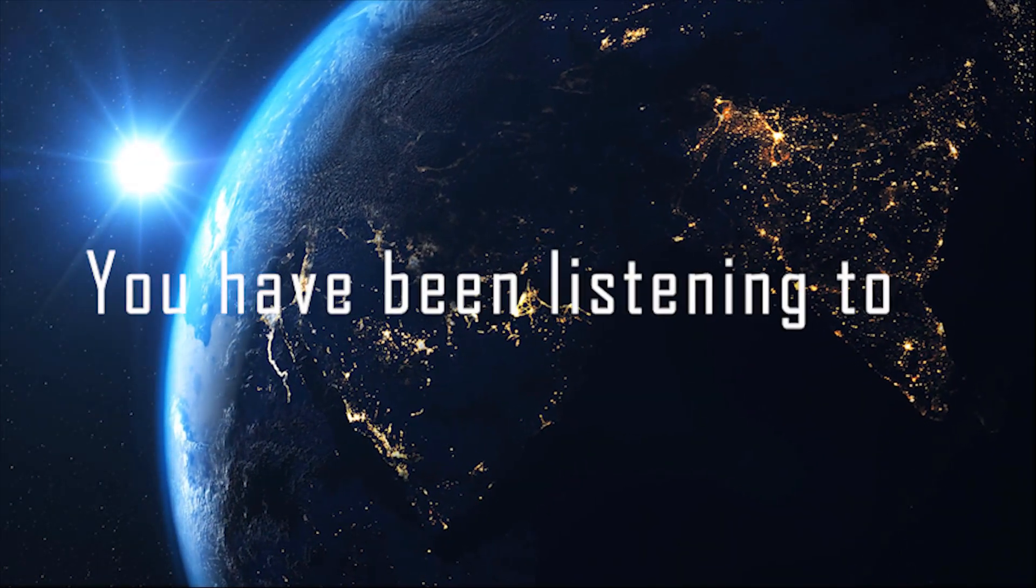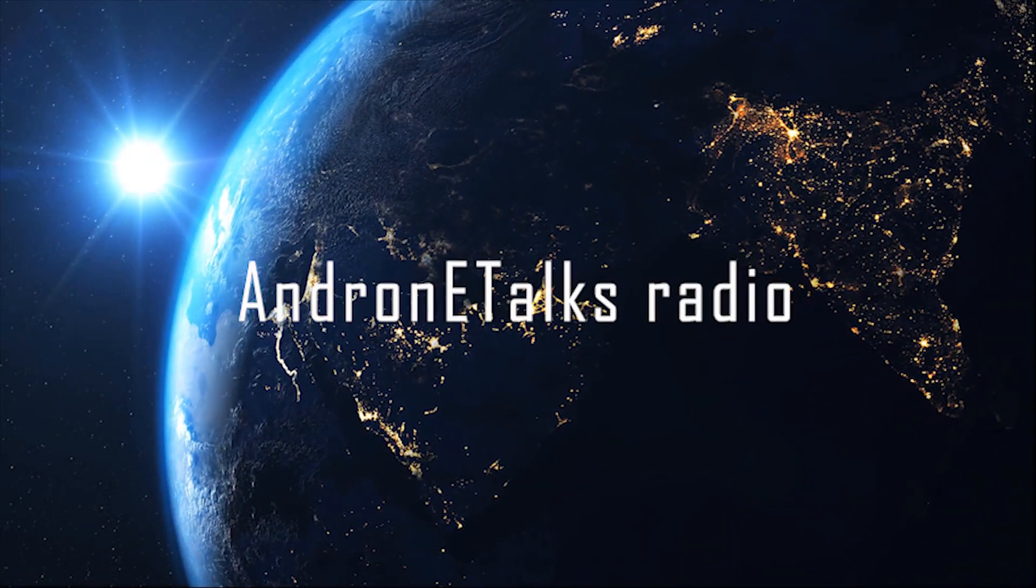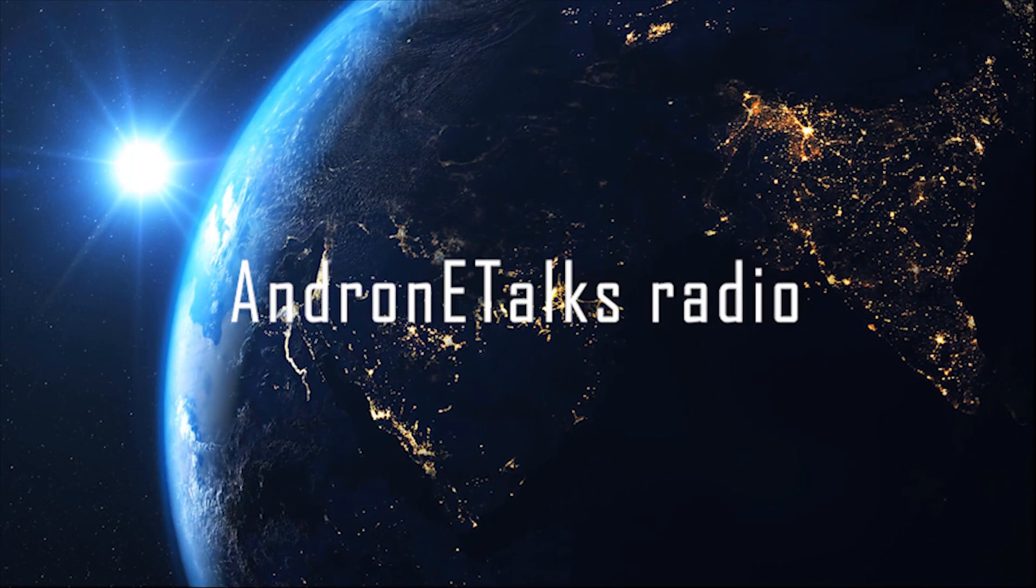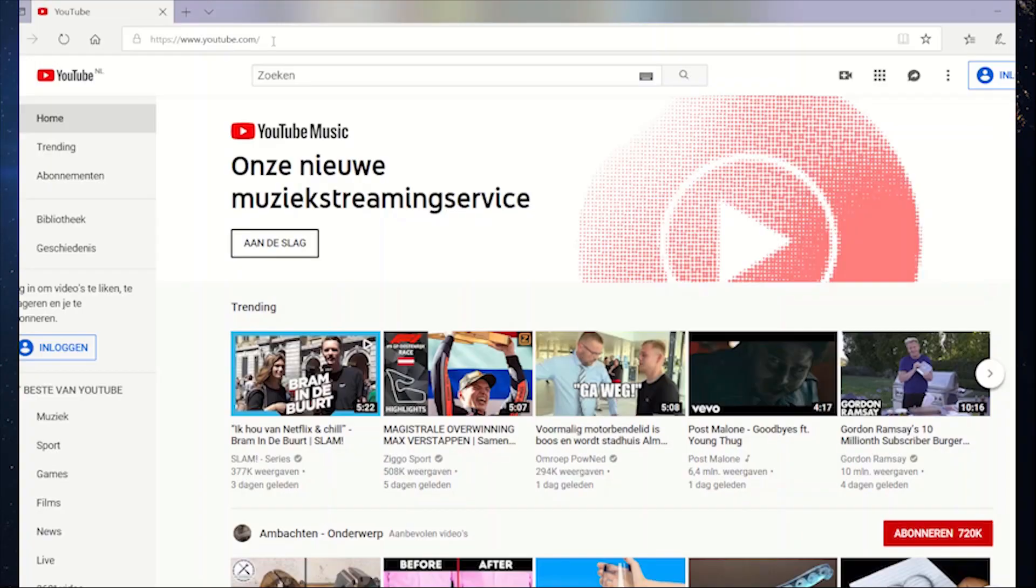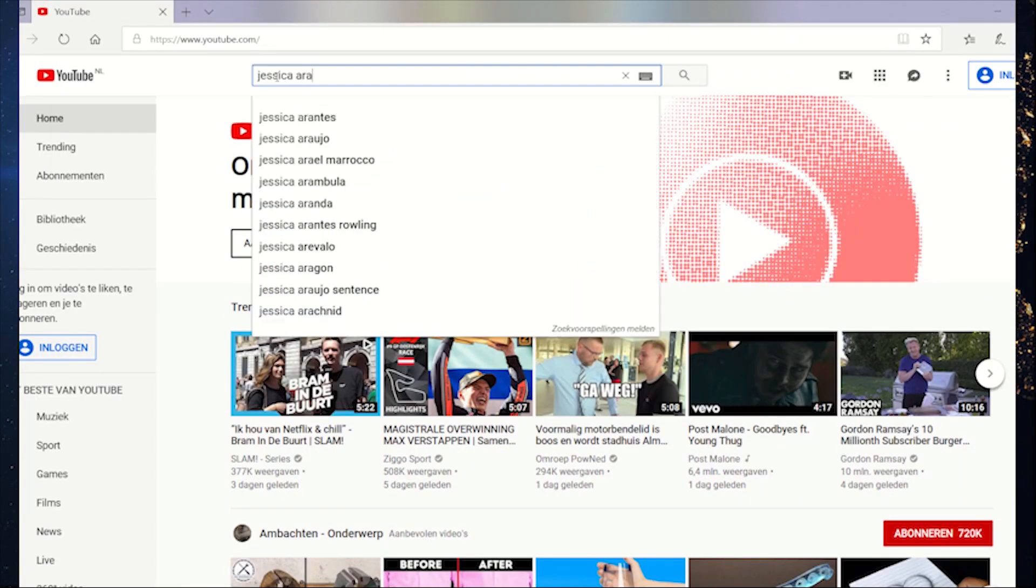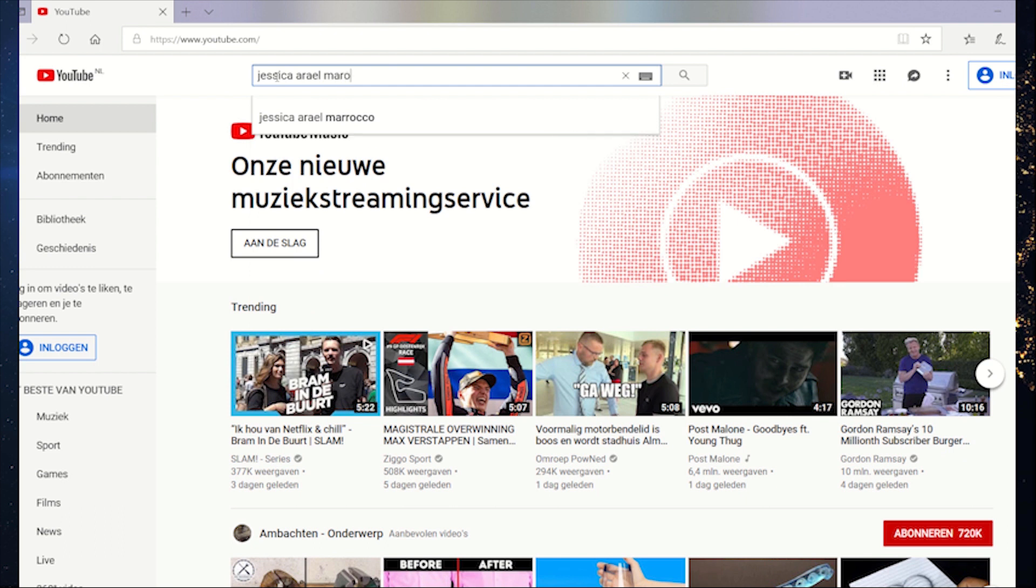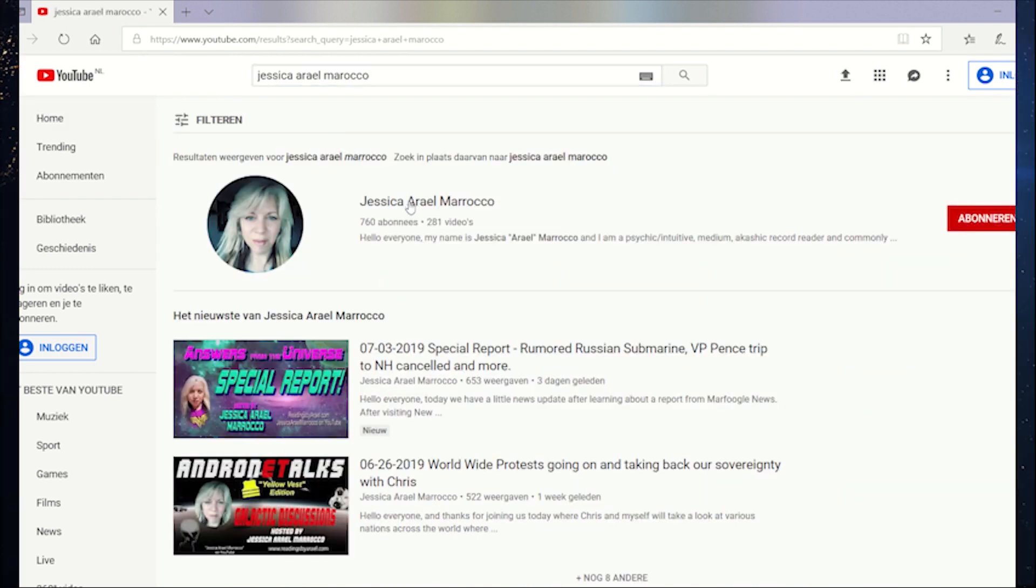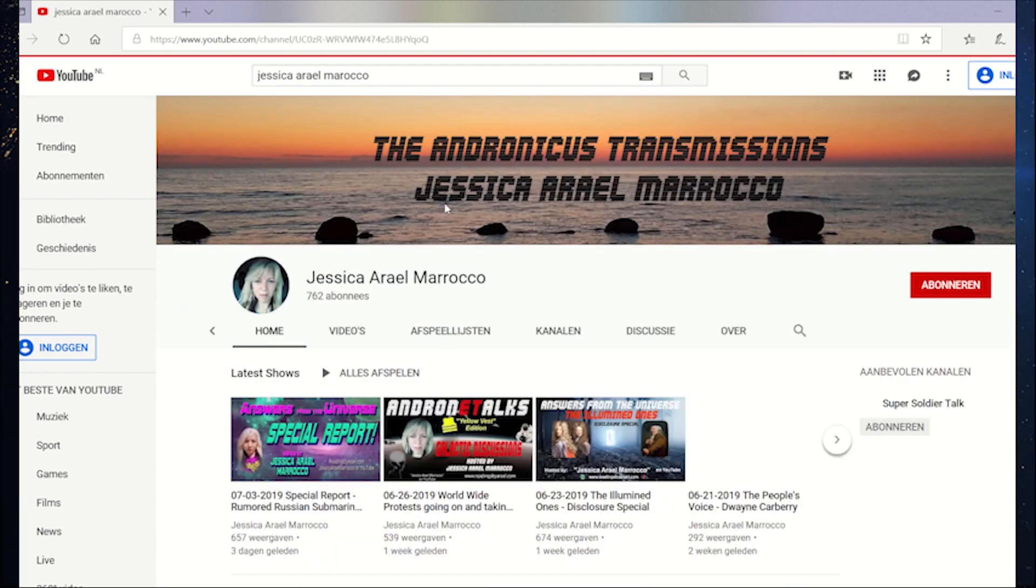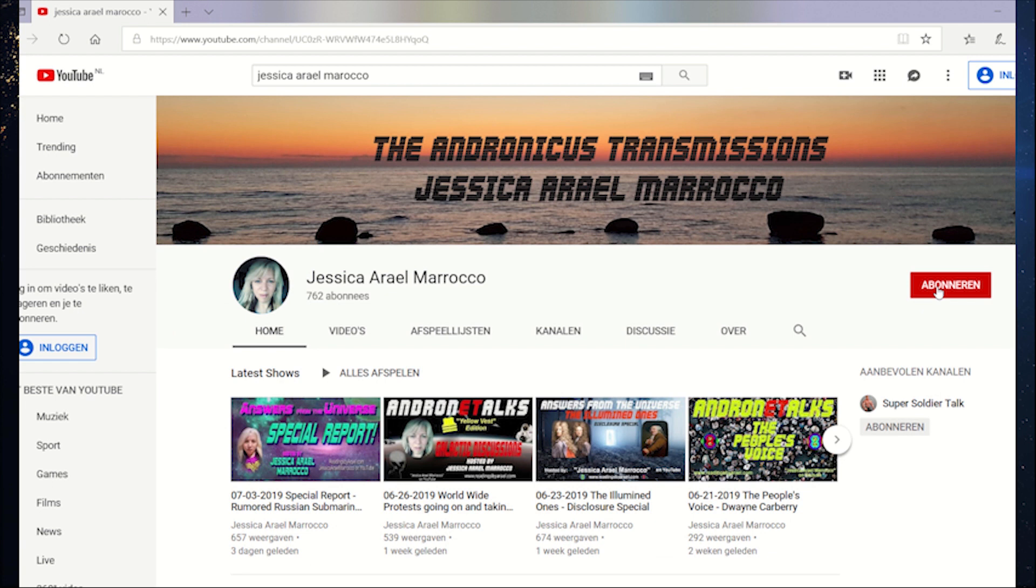You have been listening to Androna Talks Radio. Join us on YouTube channel, Jessica Ariel Morocco. And visit our website at www.readingsbyariel.com.